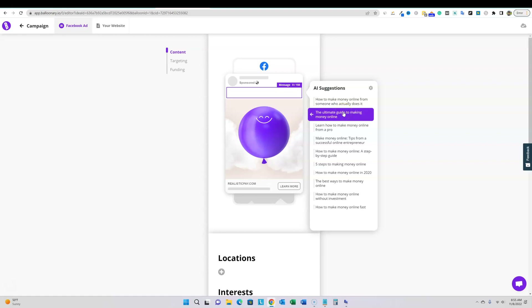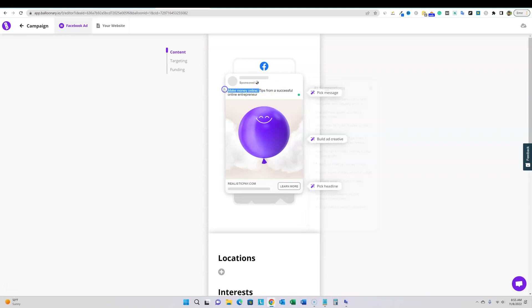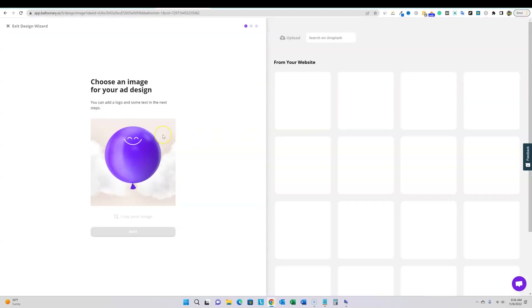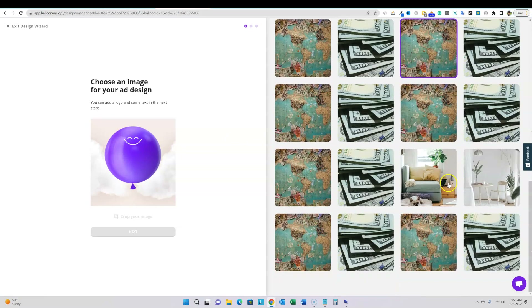I have a weight loss site too, which is one of the strictest niches for running ads. But my site has a lot of articles that answer questions — not just blatant 'how to make money online' content. A better headline would be: 'Tips from a successful online entrepreneur' — that would probably pass. Then we move to the design step: build the ad creative. We click on design and it pulls in images from the site, plus AI suggestions.